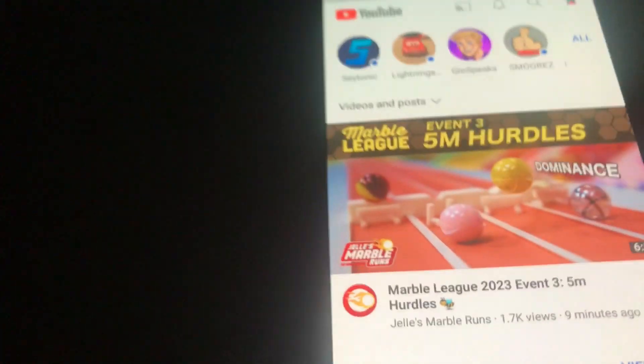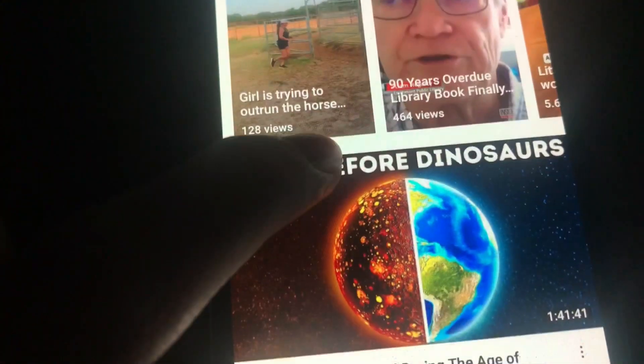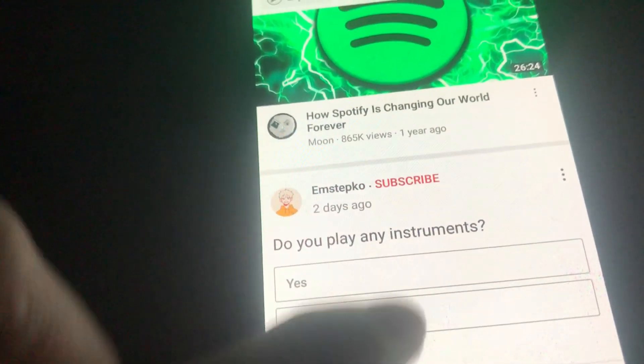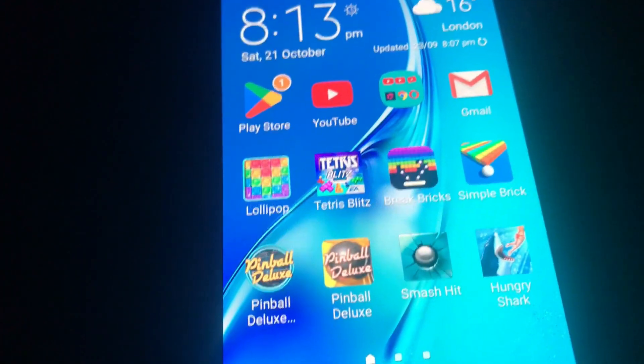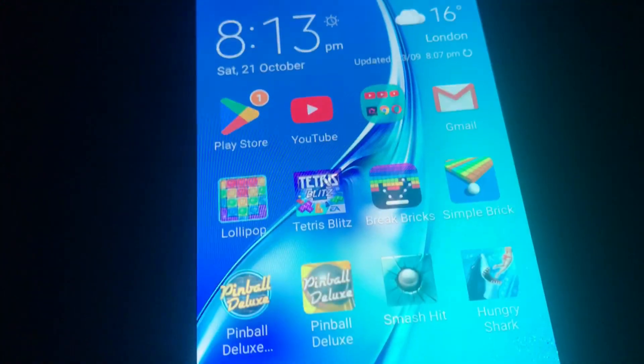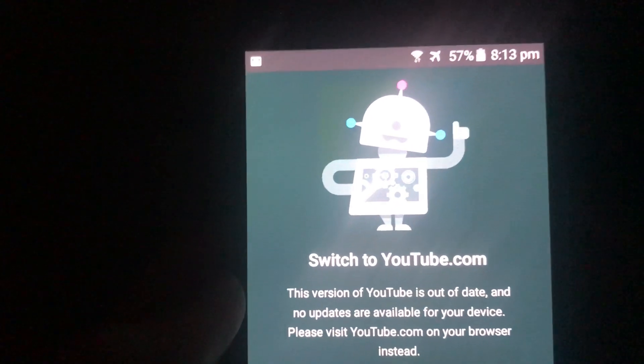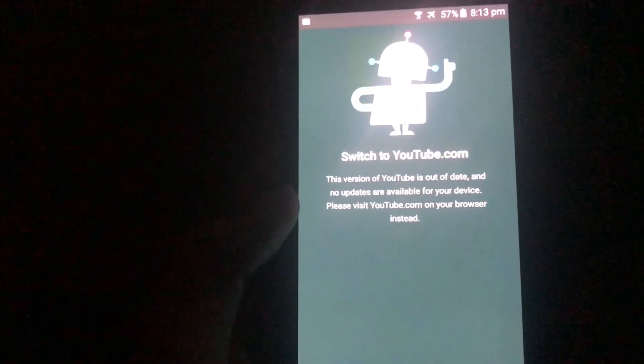I forgot to show you the subscriptions — this is what the subscriptions layout looks like. So that's everything. Let's close out and go back into YouTube. There we go — the final message: 'Switch to YouTube.com' on Android 5. So yeah, this is it — that's YouTube on Android 5.